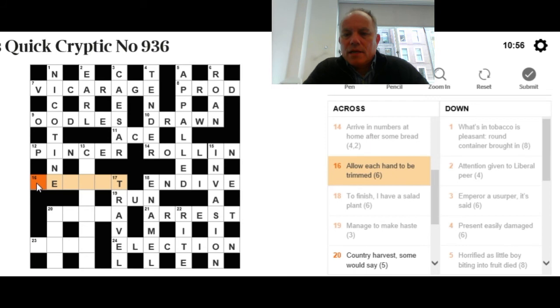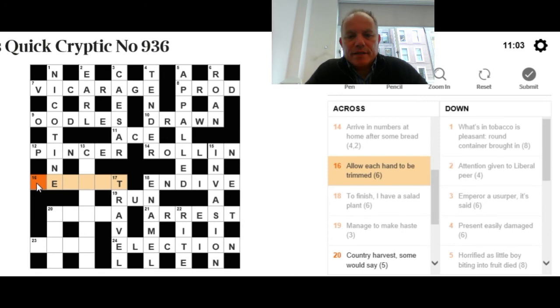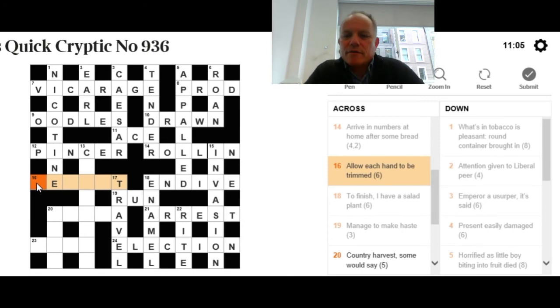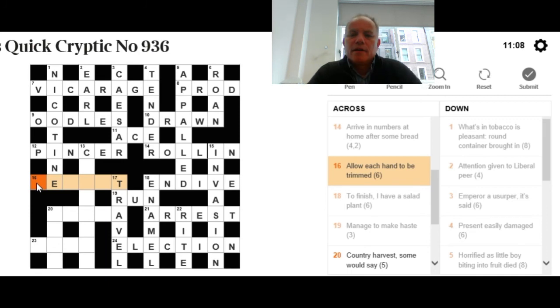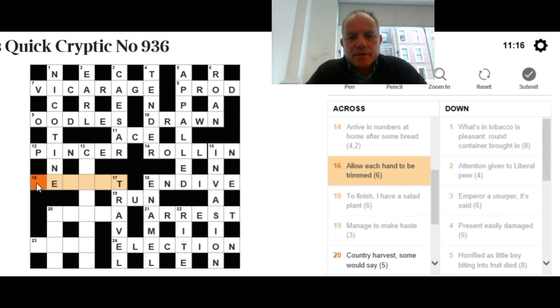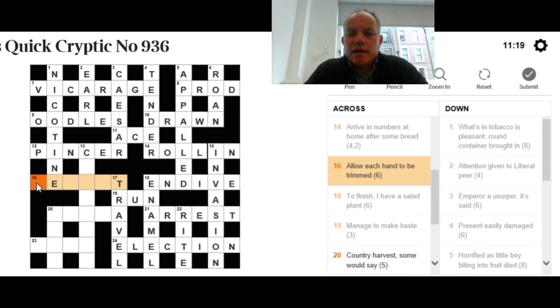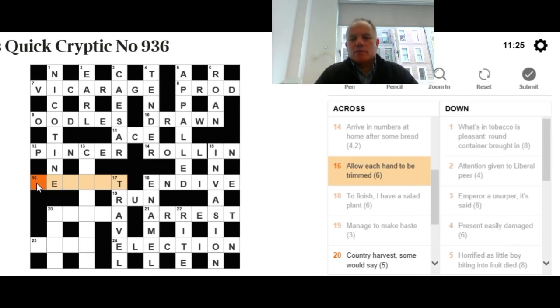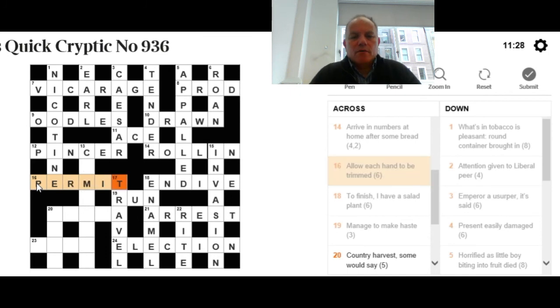So, now at 16 across: Allow each hand to be trimmed. I still don't know what that is, which is irritating. Oh, yes. Hang on. We need a different word that's not let for allow. The normal rules about looking for short synonyms, well, it doesn't always work. This time, the whole answer is allow. If we come up with a phrase that means each hand somehow, or a word meaning each and a word meaning hand, and we trim the last one, we get permit.